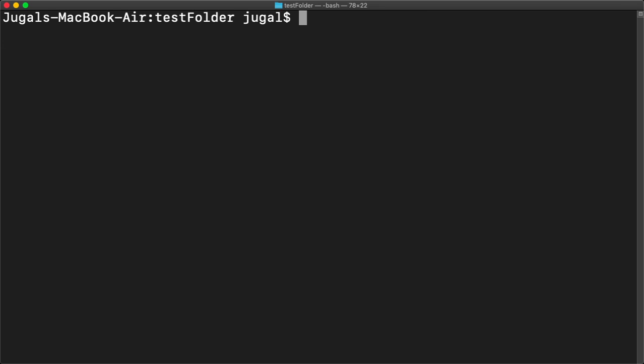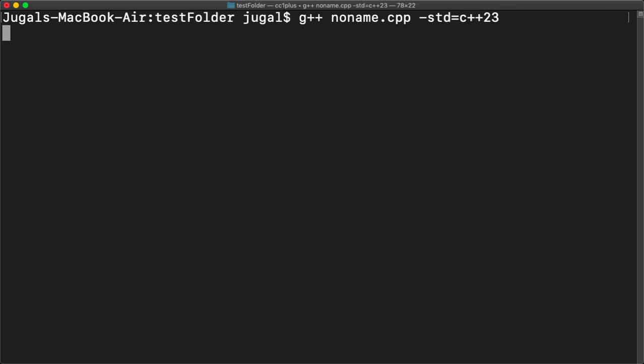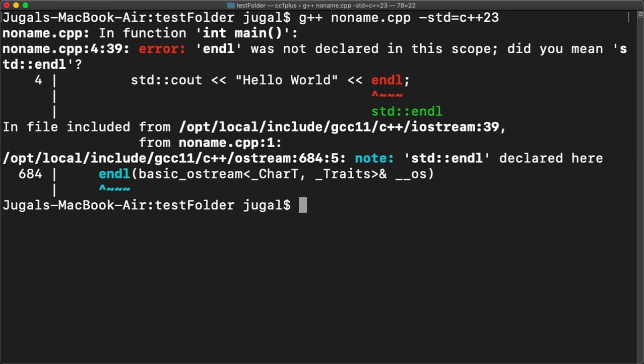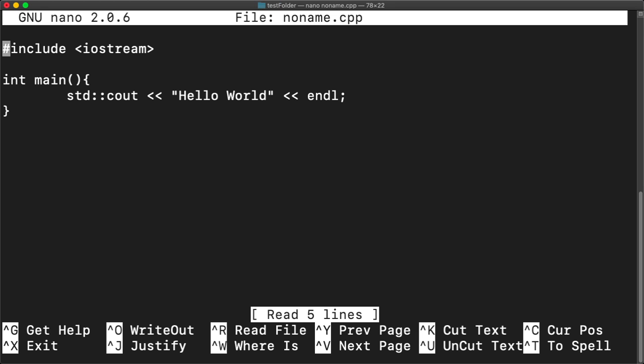Now let's try to compile it. So GCC name.cpp and the argument is std equals to c plus plus 23. Let's try. Oh it's showing error. So I forgot to add the std namespace here.